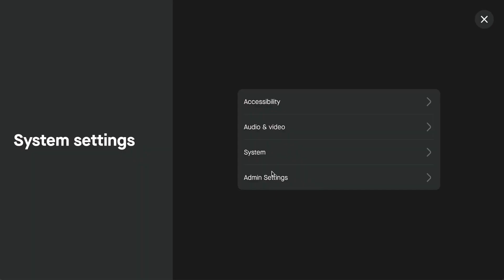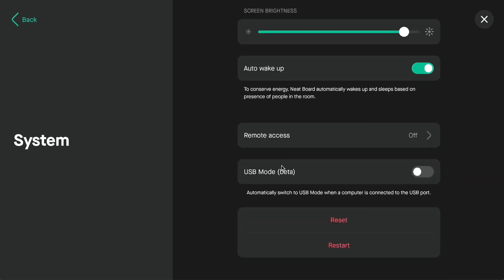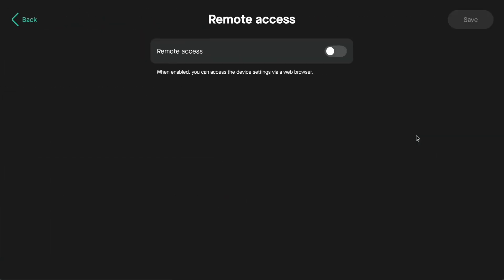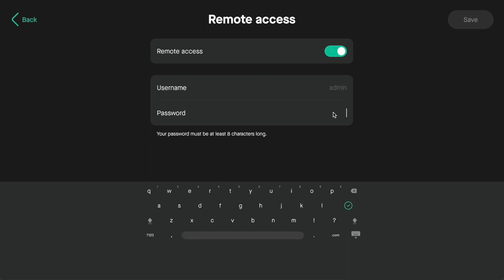We do need to go to admin settings, but go to system first because we need to set a local admin password on the device. It just makes it easier to get into the admin settings. You do that by turning on remote access and setting a password here.